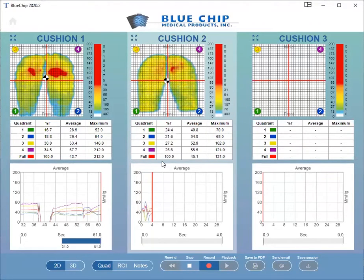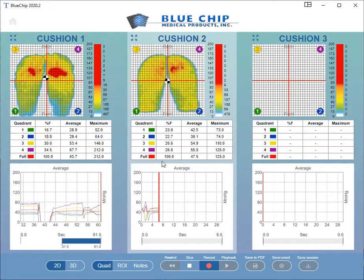Click Stop when done. Repeat these steps for the second and third cushions.